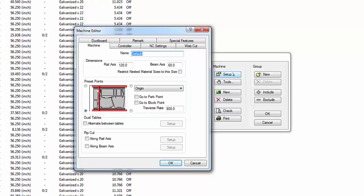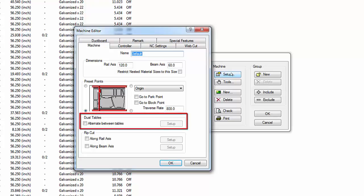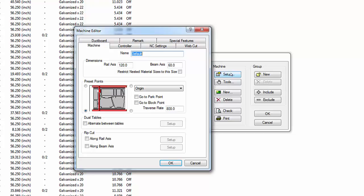Sheet materials are usually purchased in standard sizes of 60 by 120 inches or 60 by 240 inches. The Restrict Nested Material Sizes setting prevents the use of larger sheets on this table. The Preset Point settings define where the cutting head is located before and after a cutting operation and establish the orientation of the machine's X and Y axis to the NC code sent from Fabrication CamDuct.